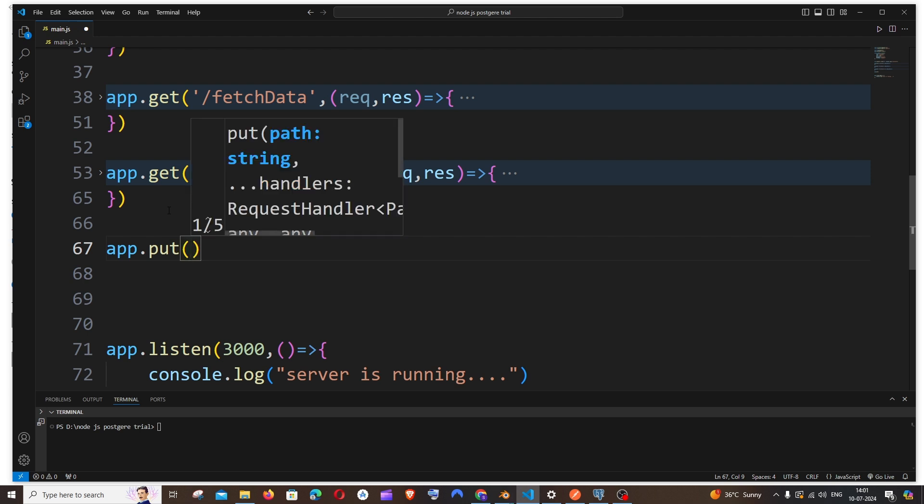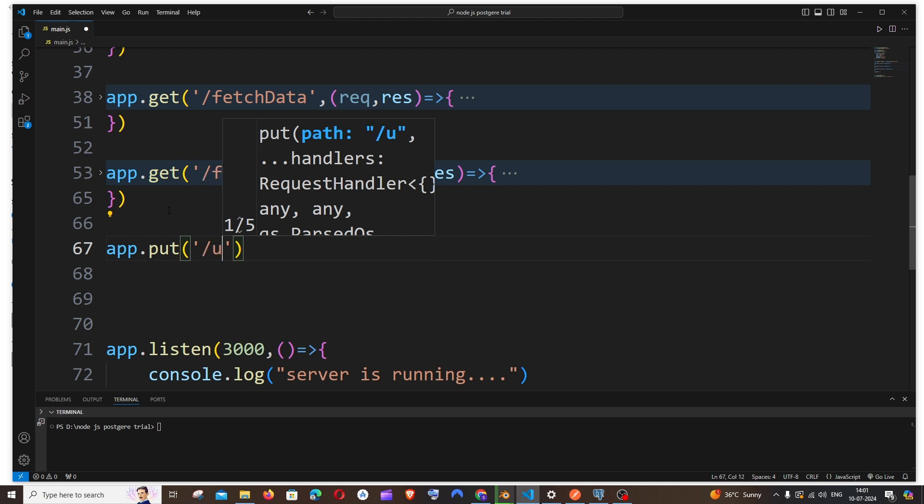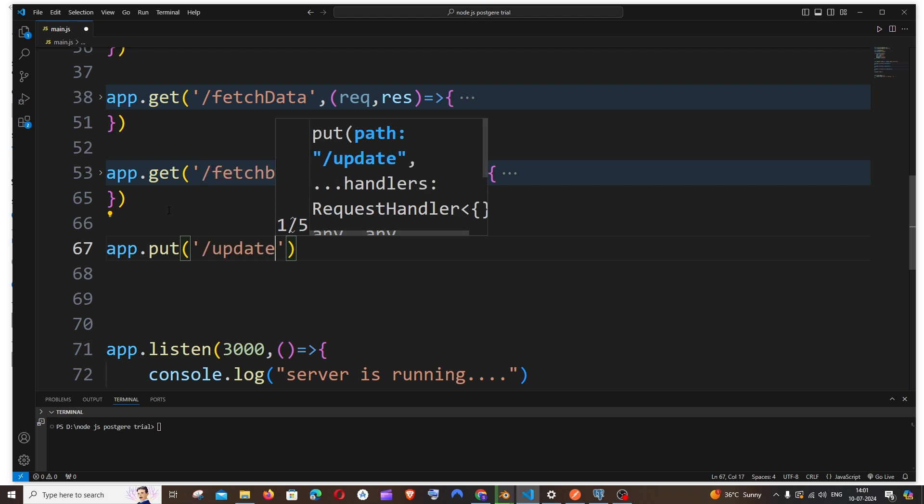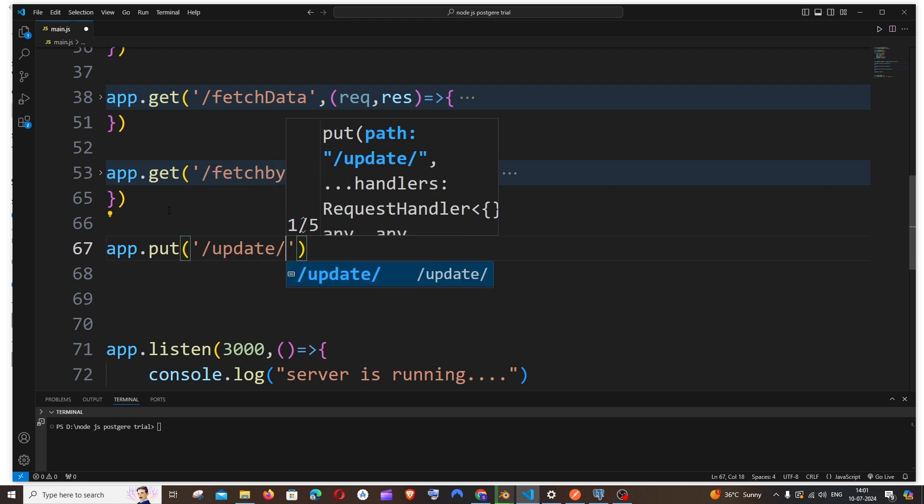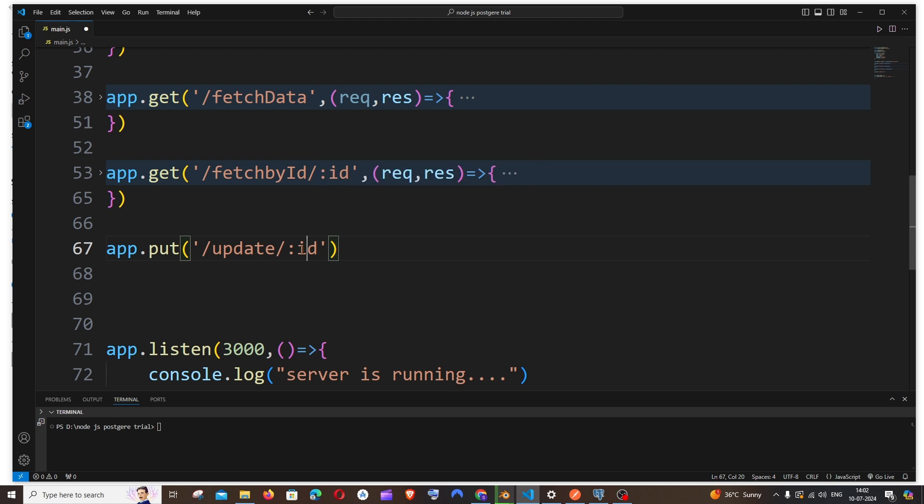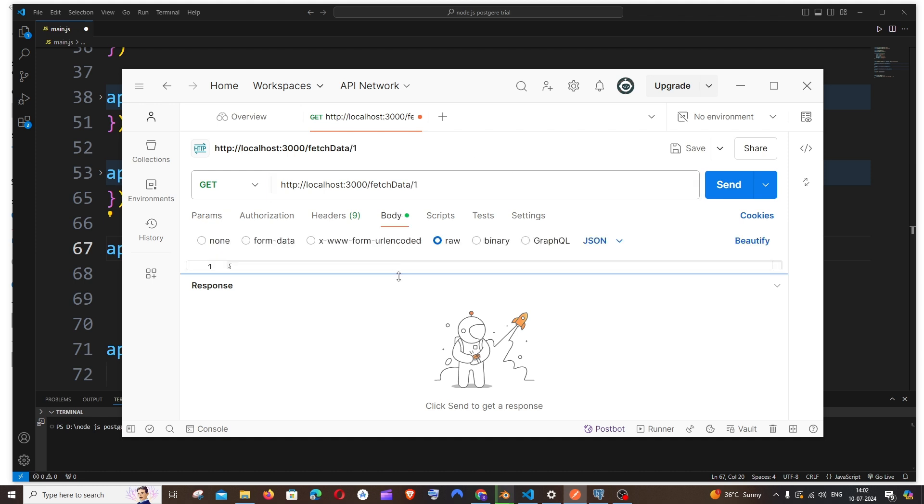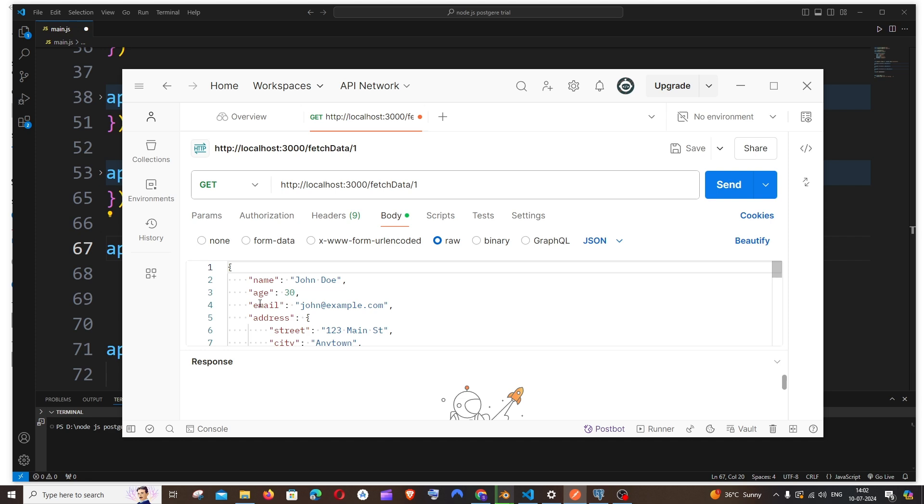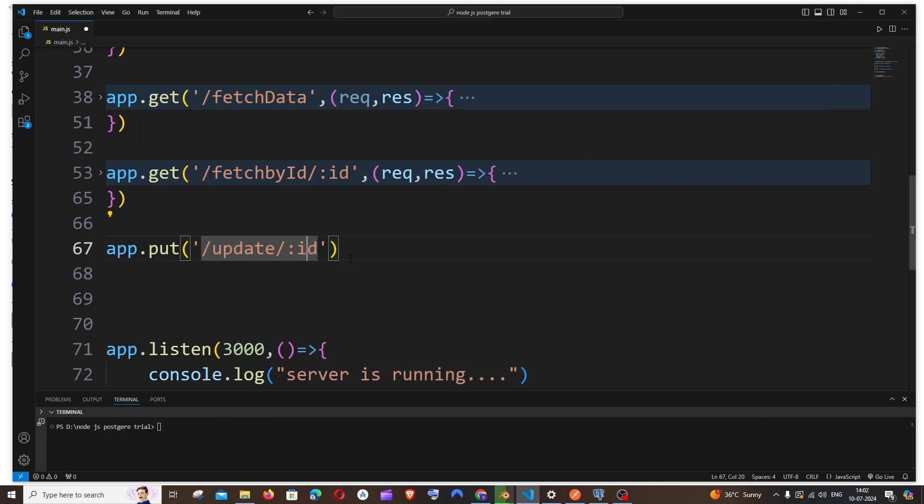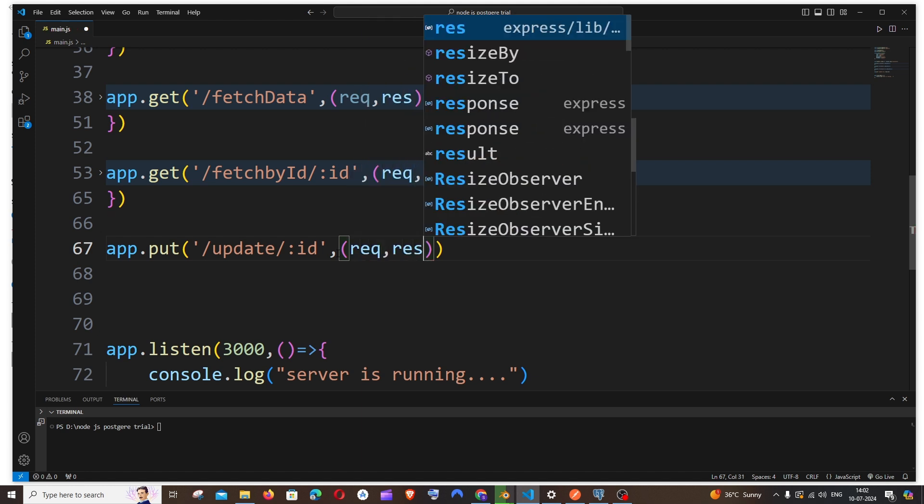Inside this we will specify the path. It's going to be /update/:id. So I'll be getting the ID from the URL and other parameters from the request.body. Imagine this is the URL, I will be passing the ID from here and the other values will be coming from here. That's how I'm going to do it.